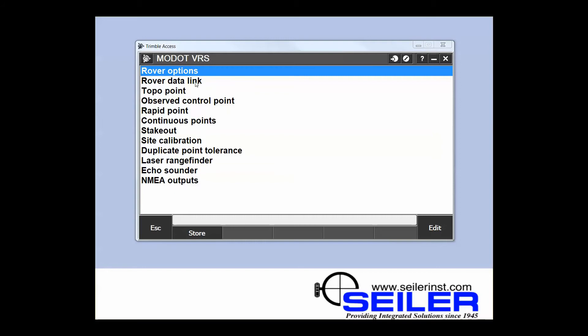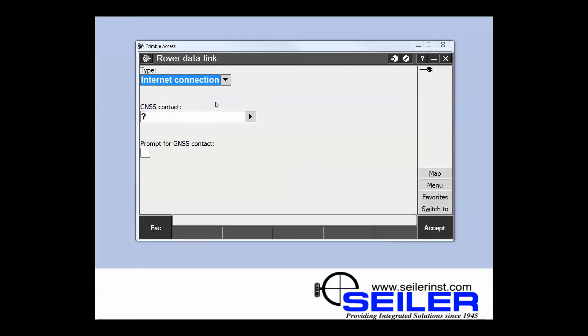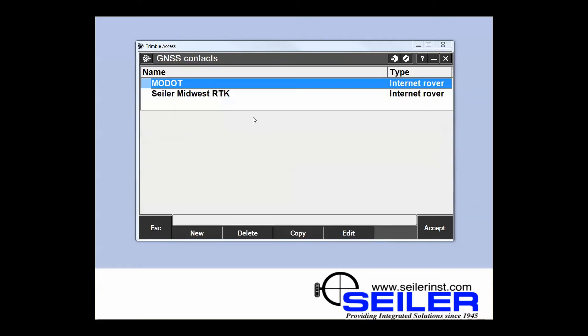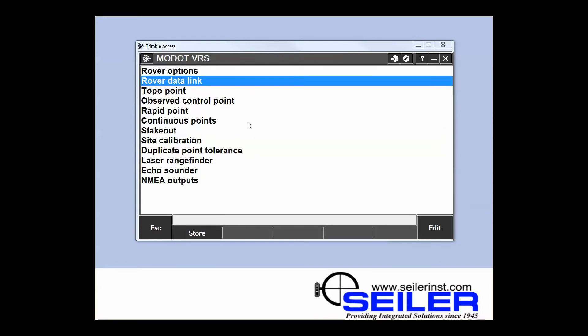The type will be internet connection. Now it asks for a GNSS contact. We hit the arrow. I have two different contacts for this one. I'm going to use MoDOT and accept, and then accept. At this point you have everything you need to log on to the network and use that VRS service.